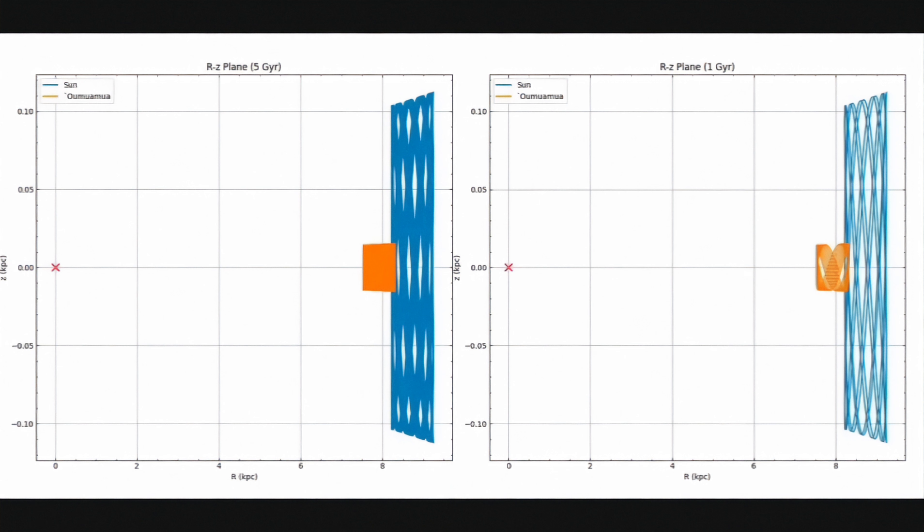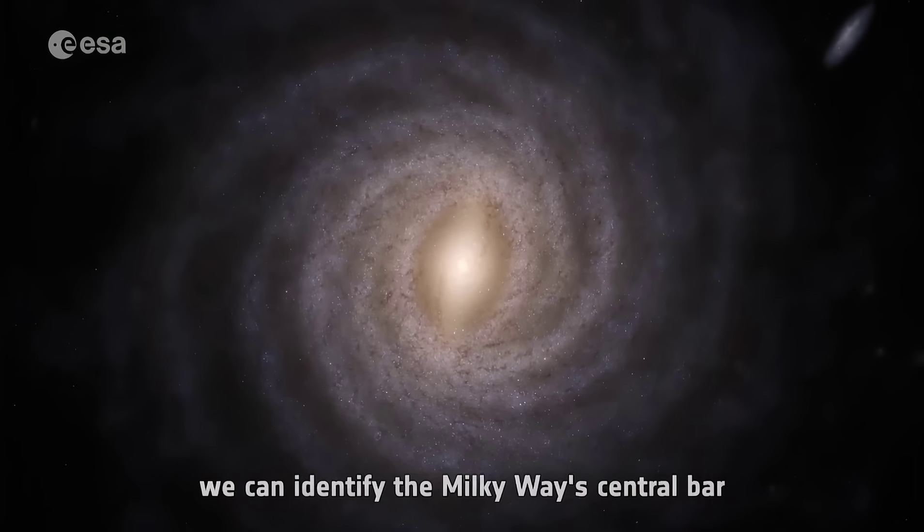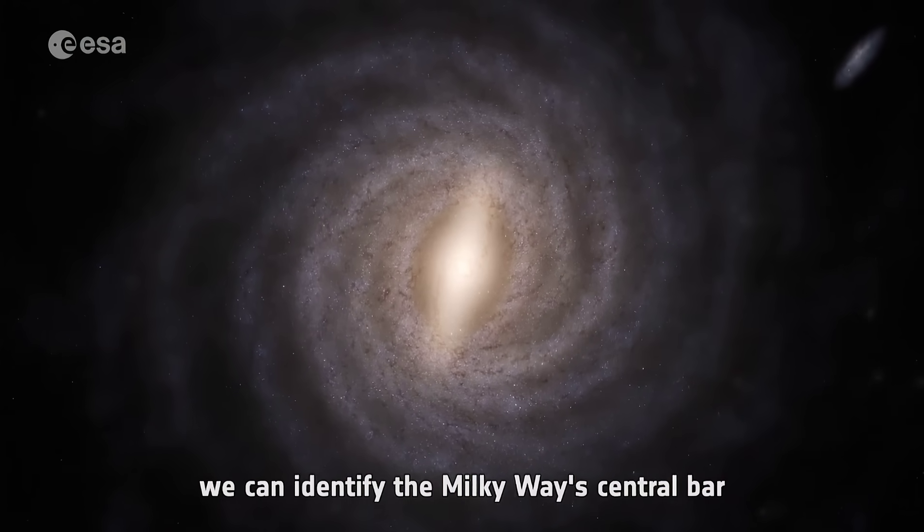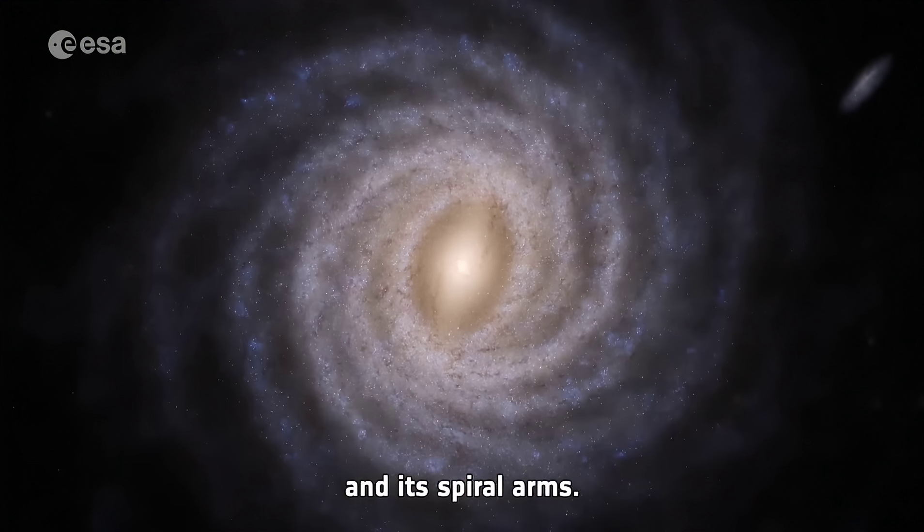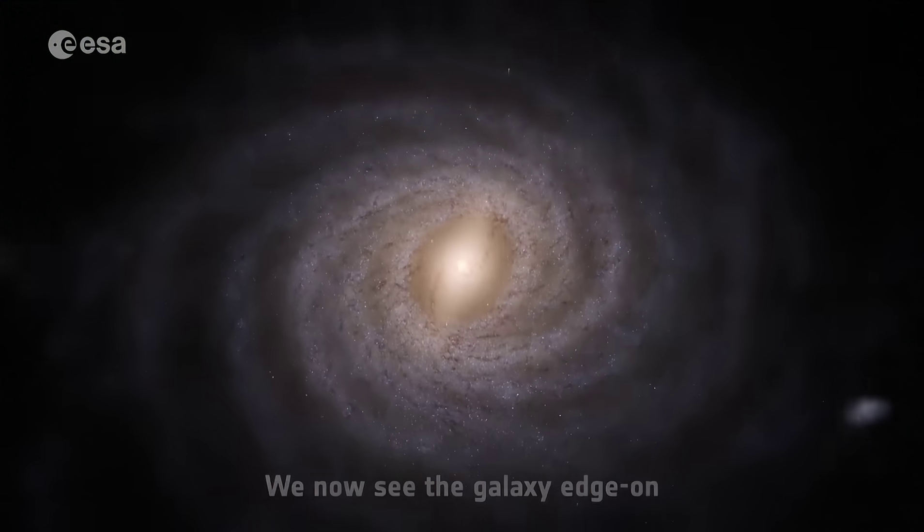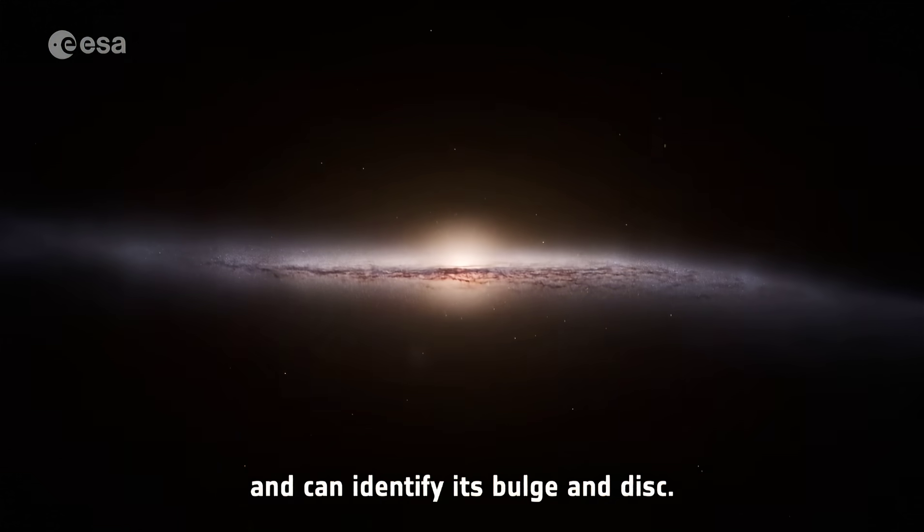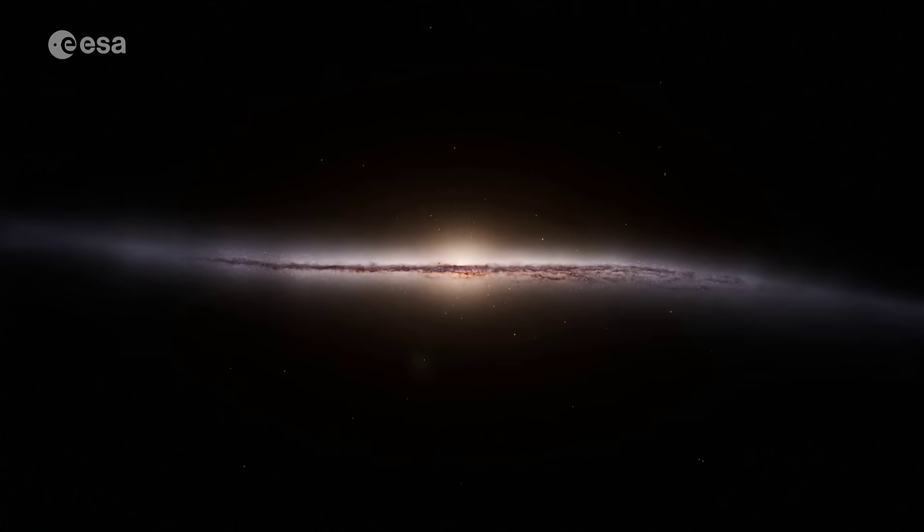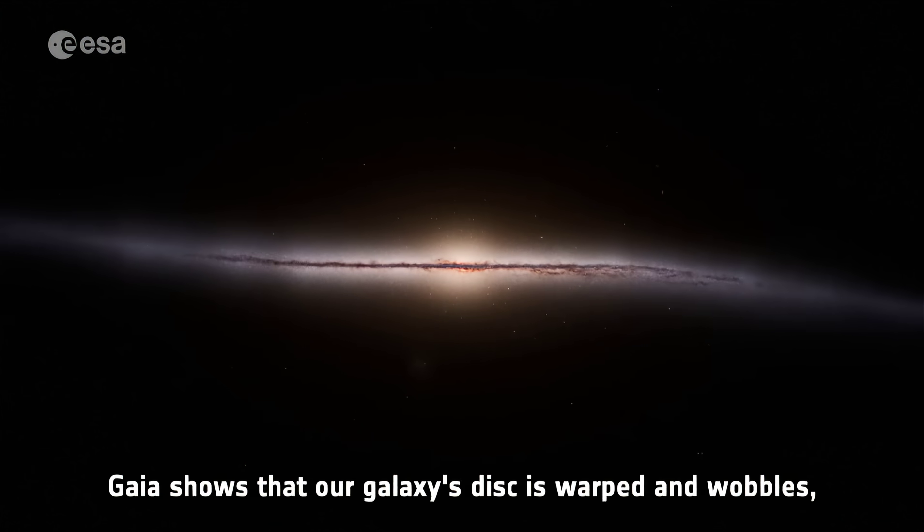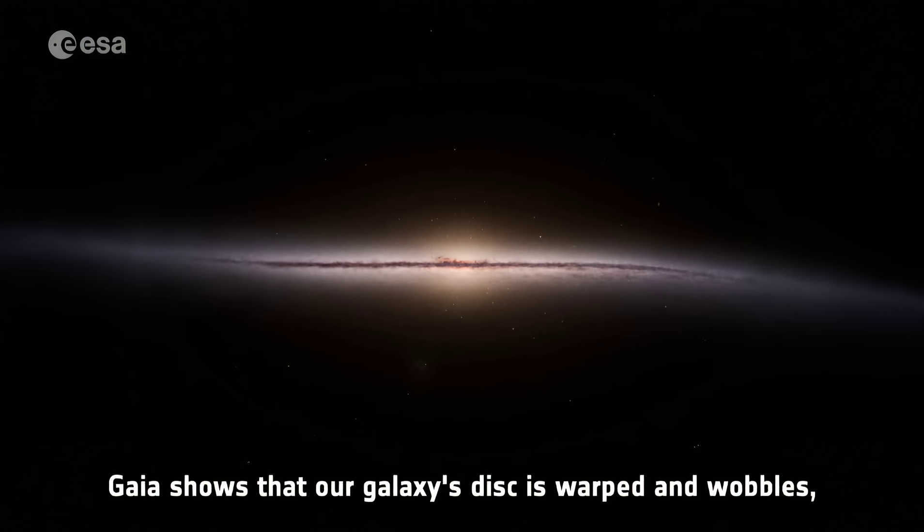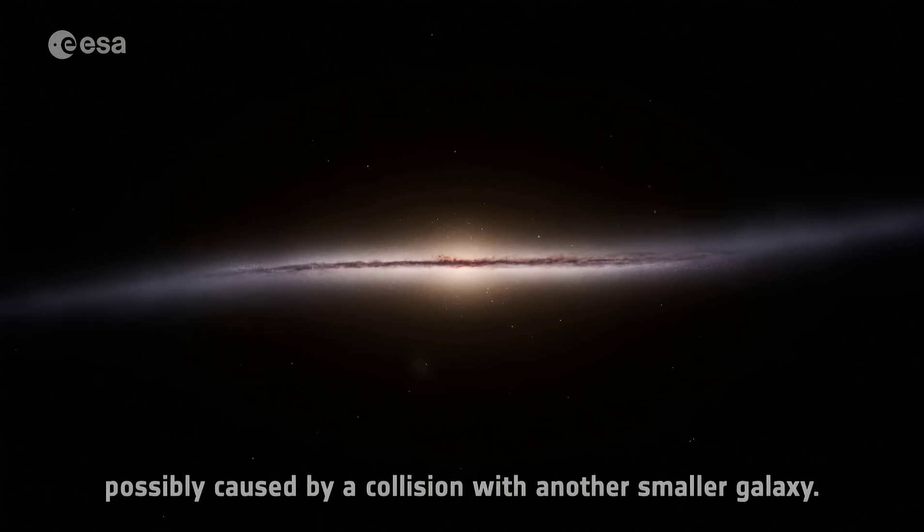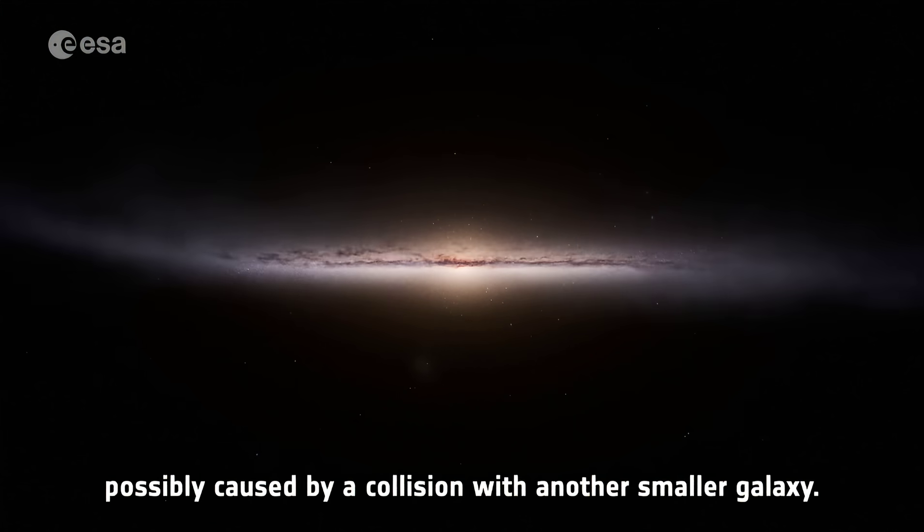Now let's have a look at 'Oumuamua's trajectory. As you can see, it barely wanders outside the galactic disk at all. It's an object that adheres to what's called the local standard of rest, remaining almost completely motionless when compared to the overall rotational speed of the galaxy and remaining extremely close to the galactic plane. As a matter of fact, the leftmost box in this diagram is over a period of 5 billion years. In 5 billion years, based on the trajectory we observed, this object barely wandered away from the galactic disk at all.